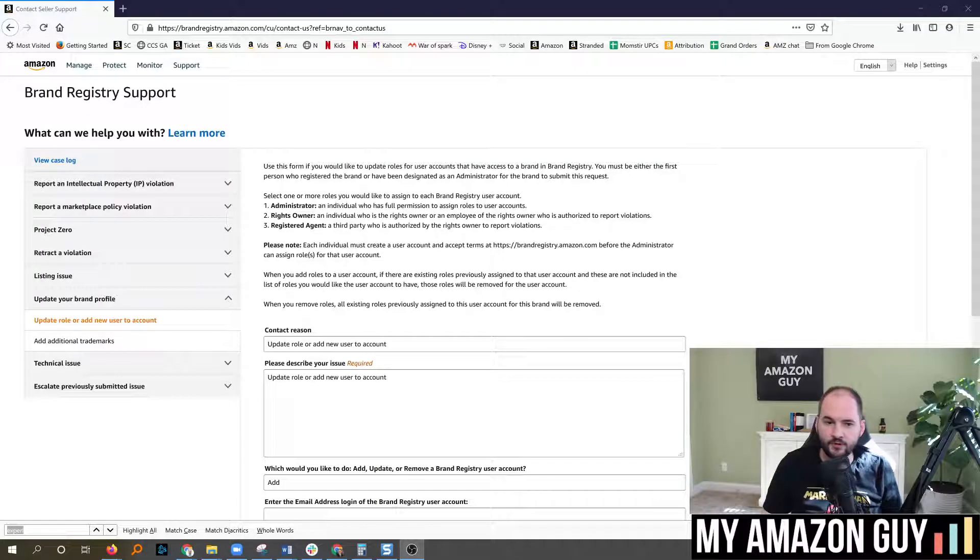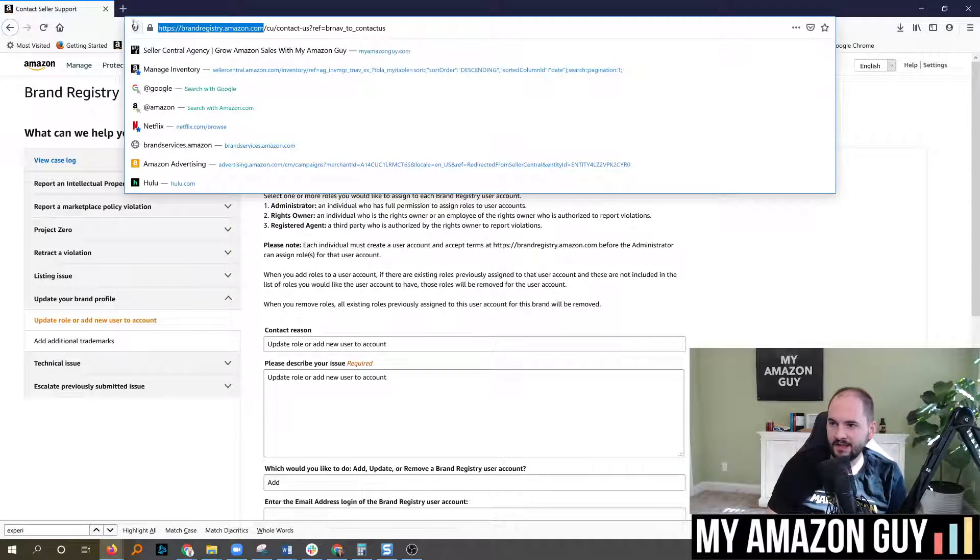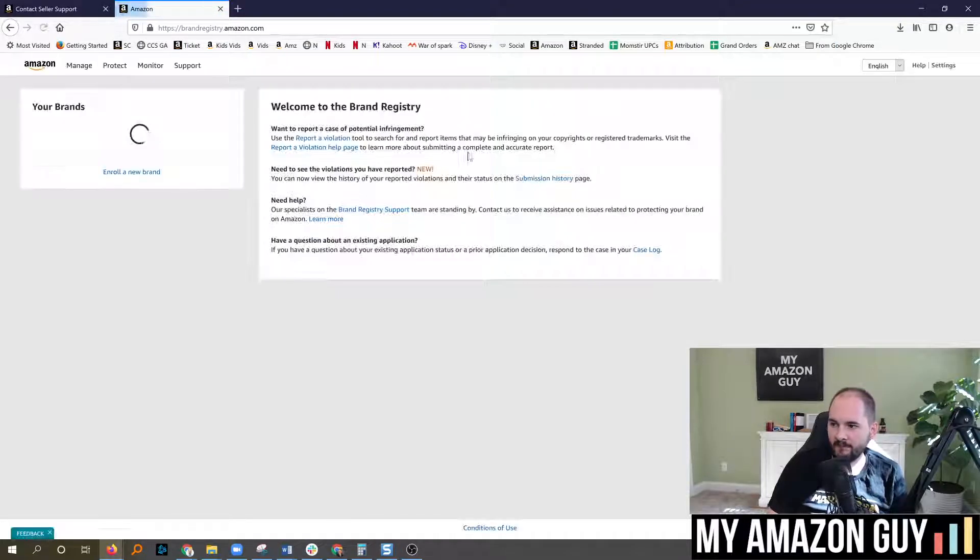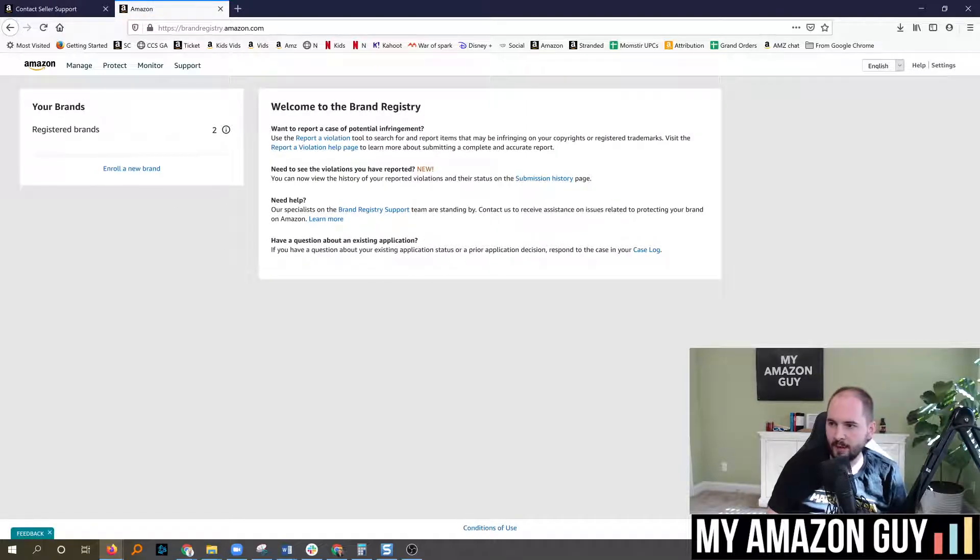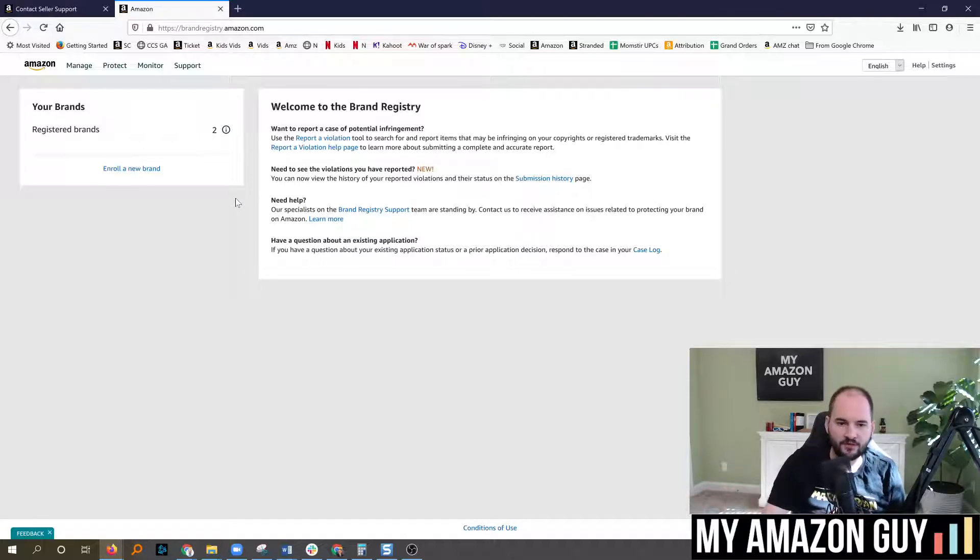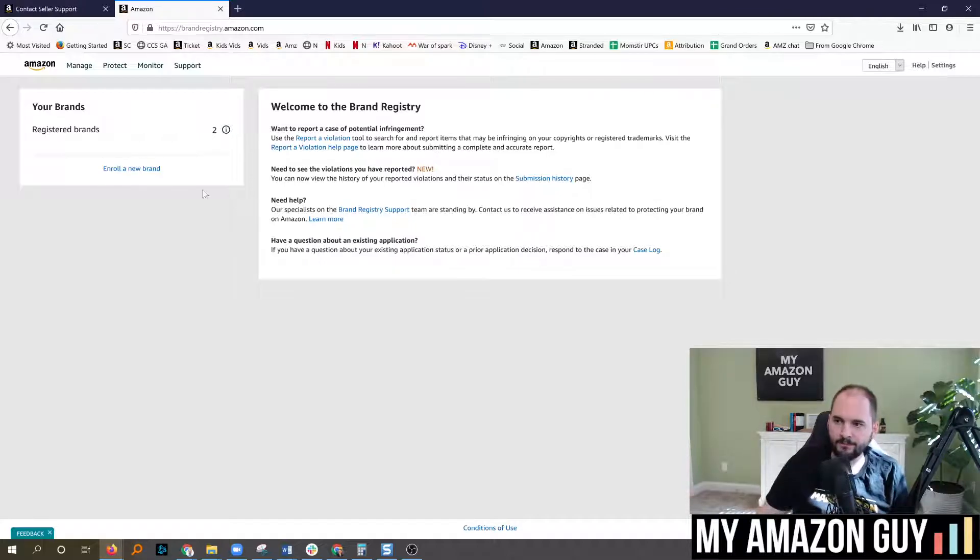The first thing you need to do is go to brandregistry.amazon.com. When you do that, if you've already logged in it's going to pop up this screen. If you haven't logged in, you're going to hit the American flag on the drop-down, you'll log in, and then it will prompt this screen.